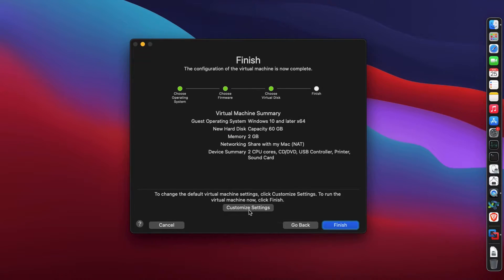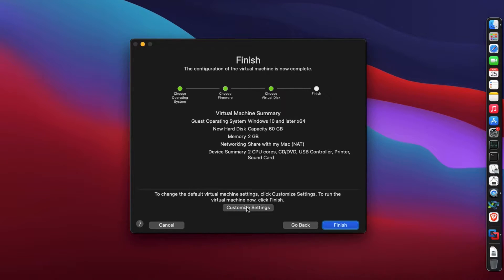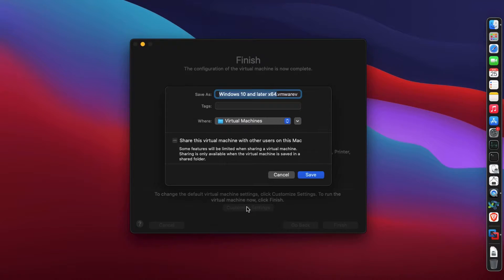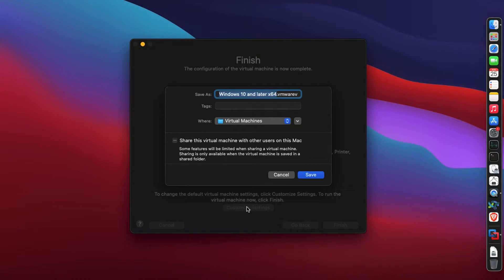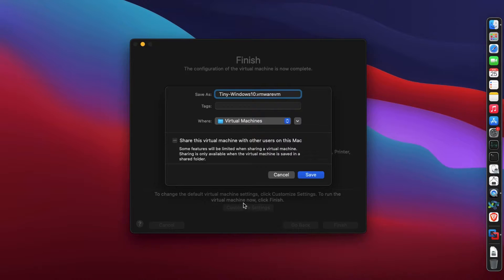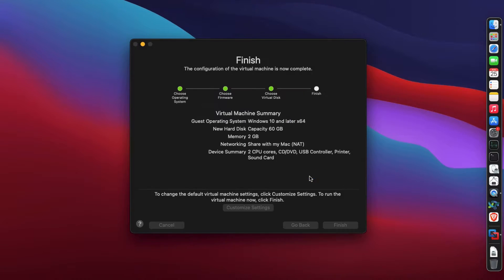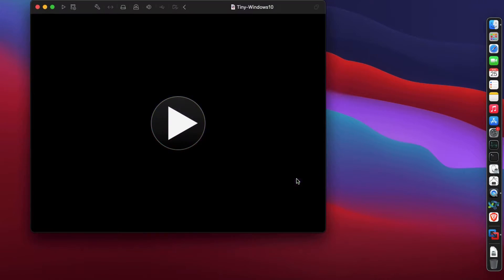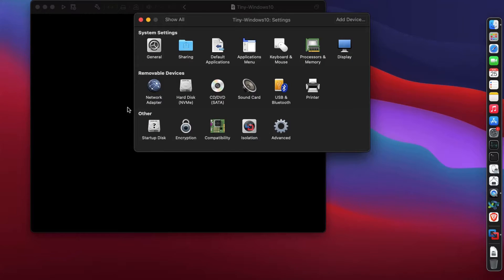Now that this is created, we're going to click on customize settings and change some options for better performance and network connectivity. I'm renaming it to Tiny Windows 10. If you're not aware, this is Windows 10 stripped down to its bare minimum, but it's still Windows 10, so I recommend you try it out.